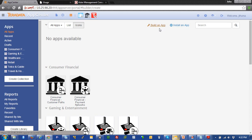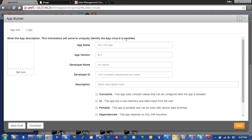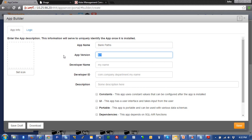We're going to click on that link right here and a window is going to pop up. And it's going to allow me to put in my app name, which we'll call bank paths. We'll leave this at an app version of 0.1. And the developer name we'll just call John T. And the developer ID, com.teradata.com.john.